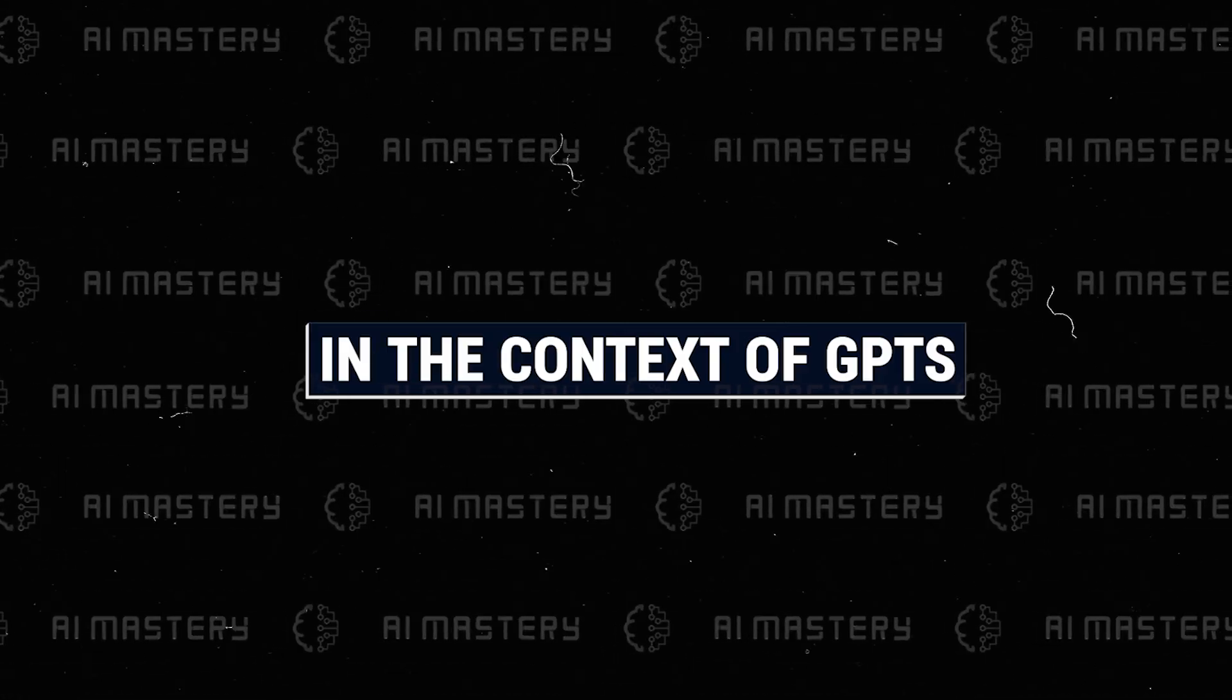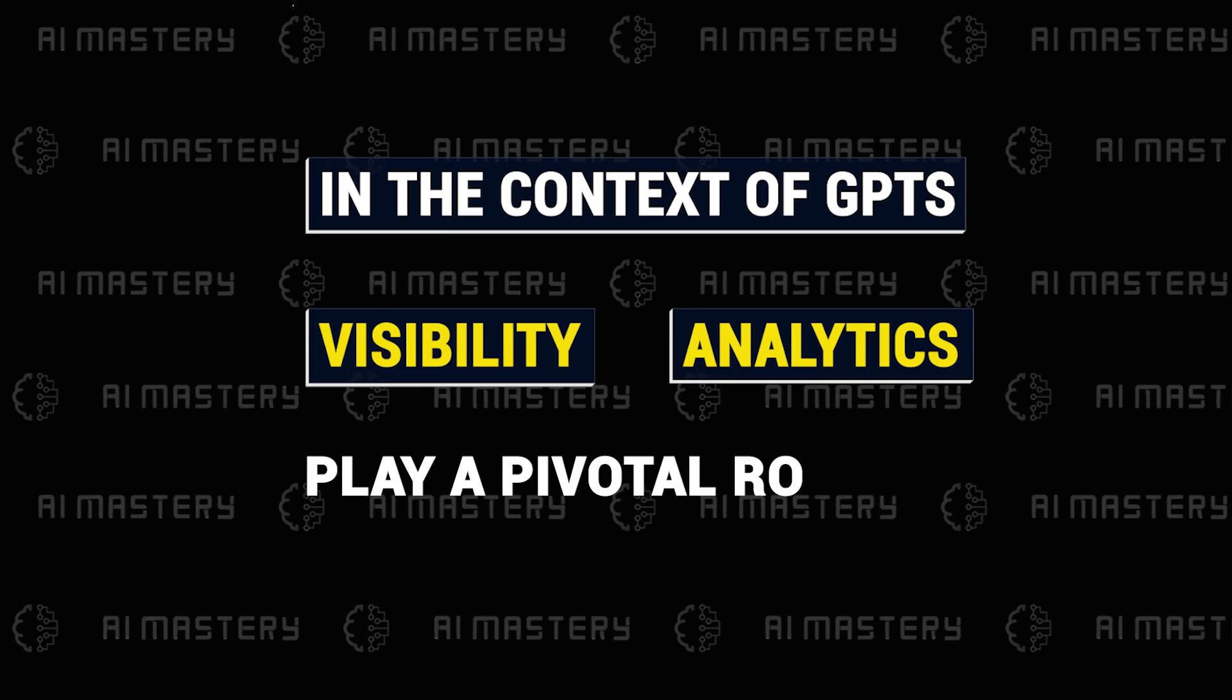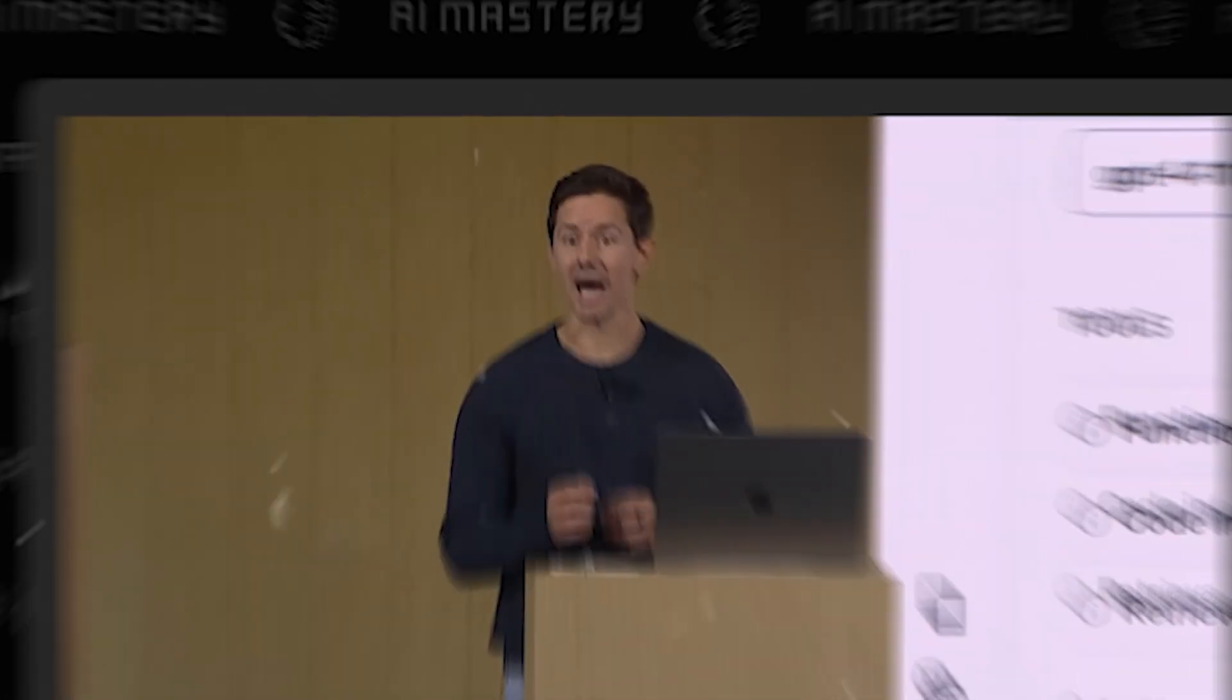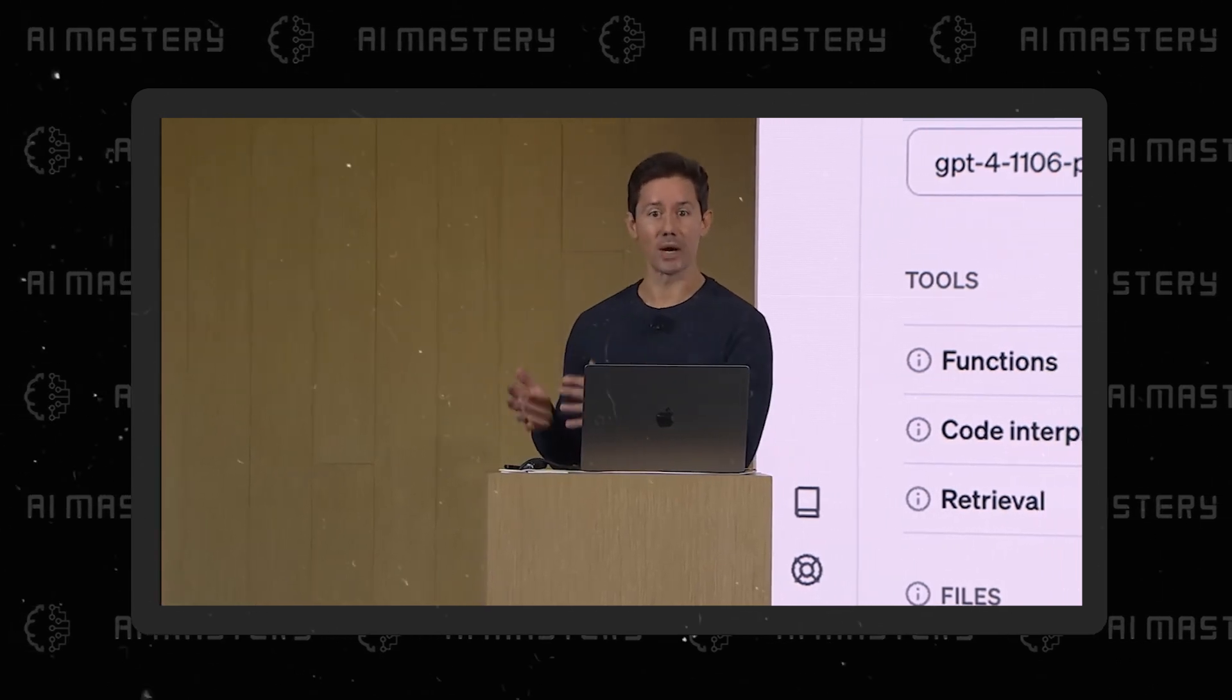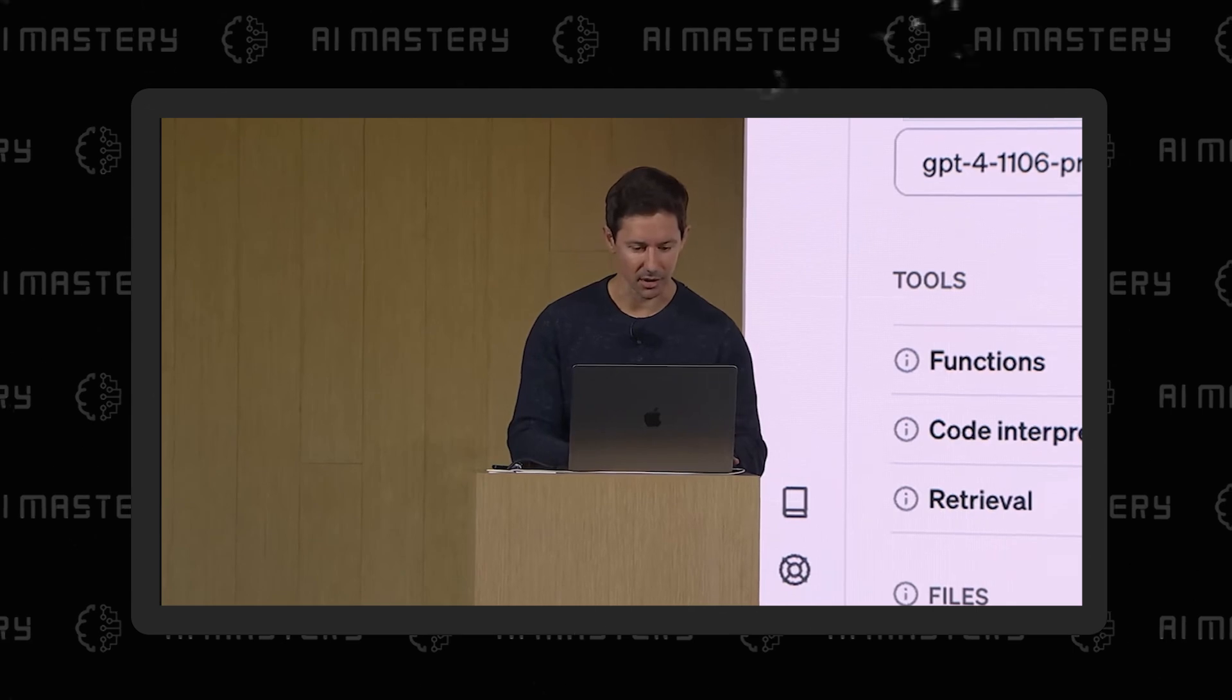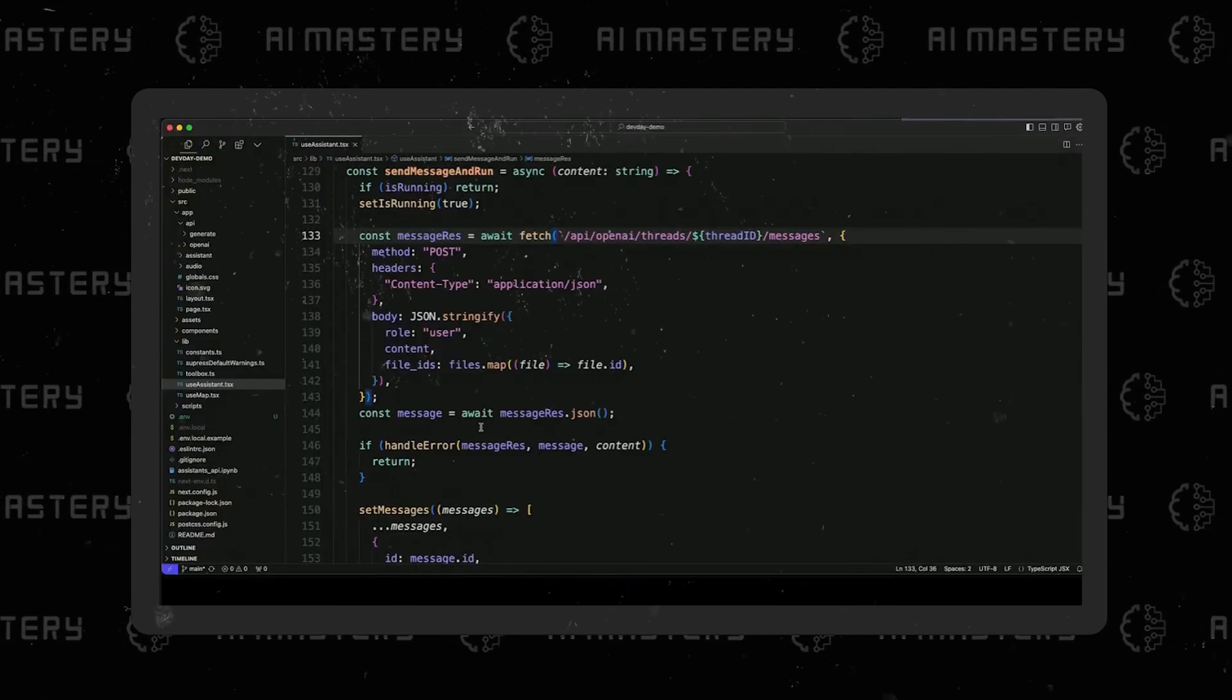In the context of GPTs, visibility and analytics play a pivotal role in understanding user interactions. I can integrate with two new primitives of this Assistant's API, threads and messages. Let's take a quick look at the code. The process here is very simple.